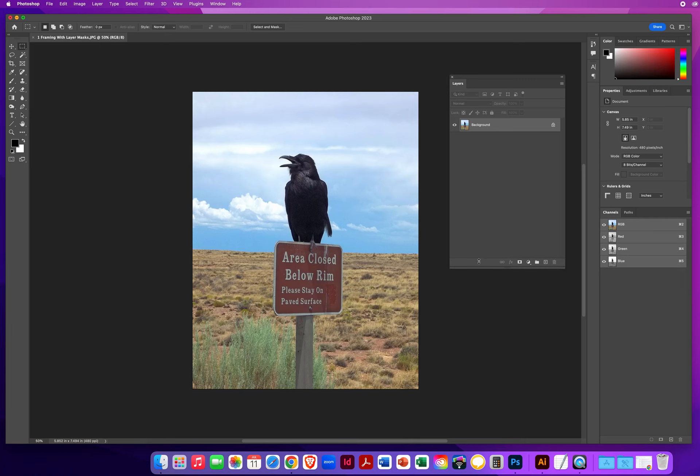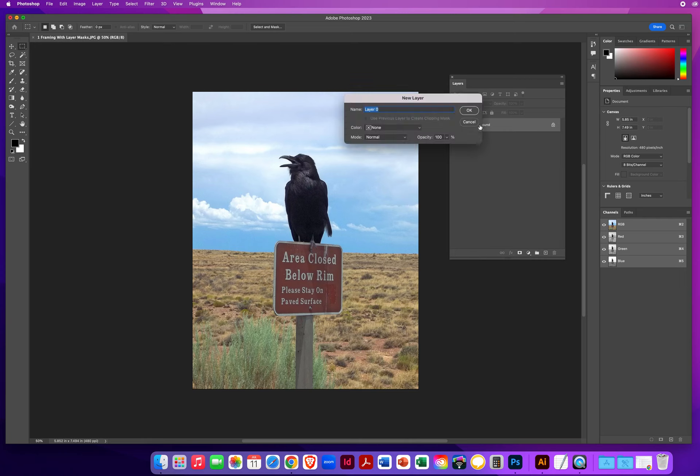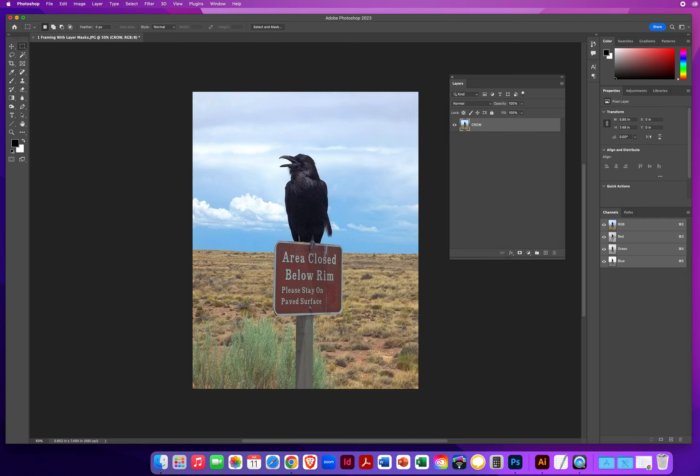So here's what I'm going to do with this. I'm going to double click the word background and we'll just call this crow. And then I'm going to make a brand new blank layer. I'll double click that name and we'll just call that black edges.